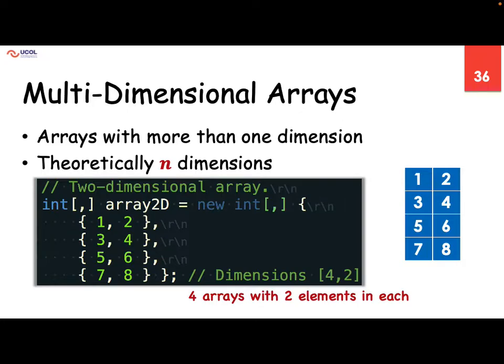That is quite familiar and normally used in our programs. These are the number of rows and these are the number of columns. Again, because these are the index values, index values start with zero. Four means zero, one, two, three. Two means zero and one only.